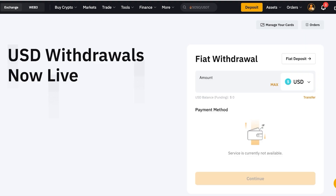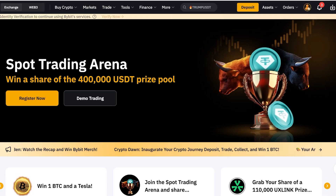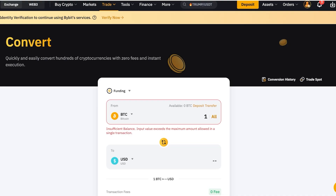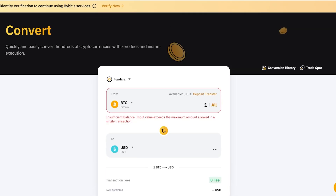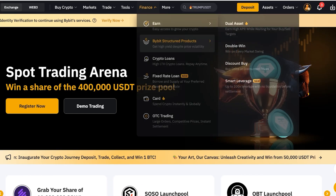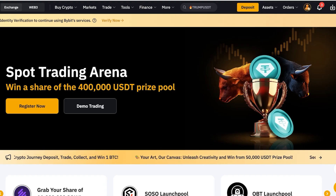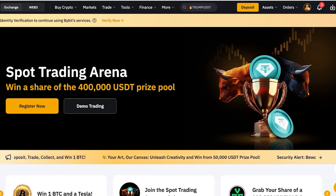That is the basic crypto withdrawal process to your bank account using Bybit. However, there are also alternative ways to consider. You might lose money during conversion due to slippage — it says zero fees and instant execution, but you do have to pay gas fees, and there are certain fees incurred whenever you make any transaction on any exchange.